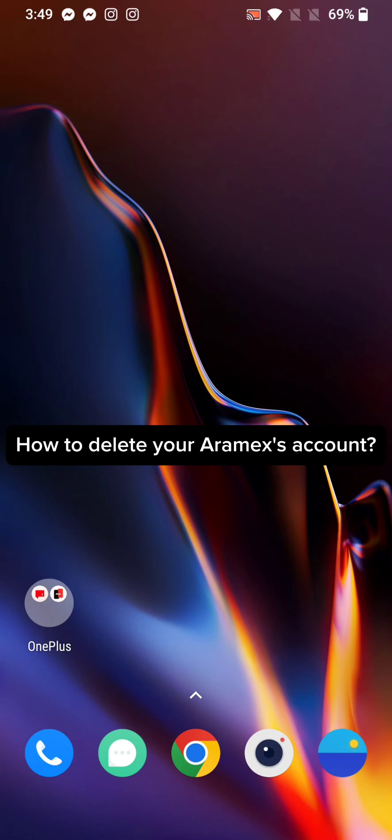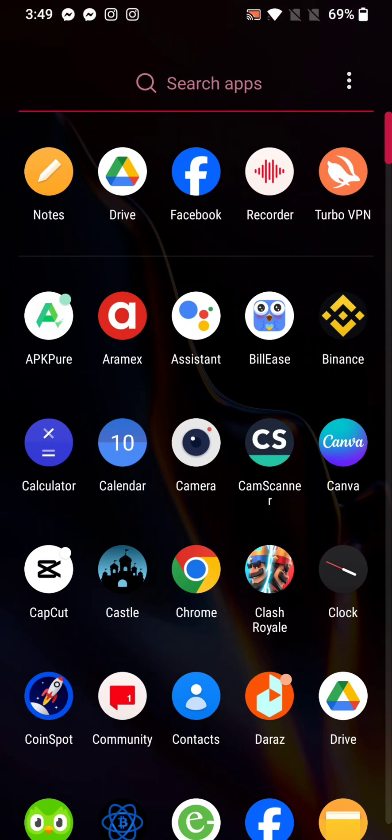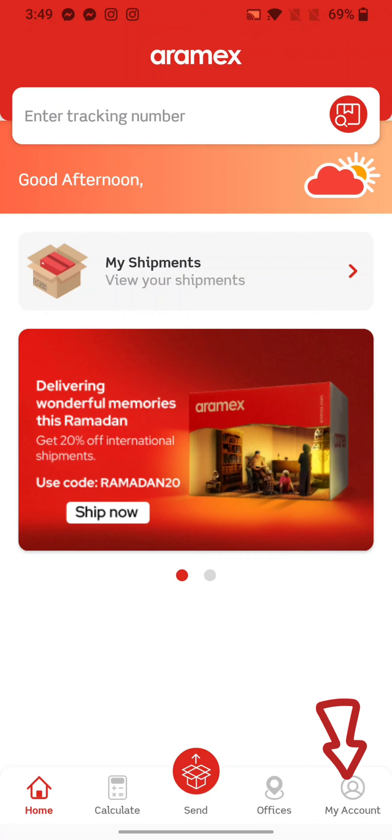To delete your Aramax account, firstly go ahead and launch open your Aramax application. The home page of the Aramax application will appear on the screen. Click on the 'My Account' option at the bottom right corner of the page.